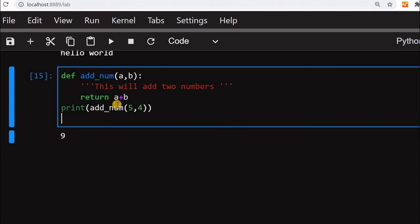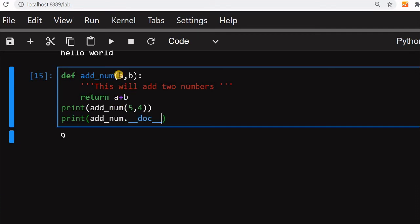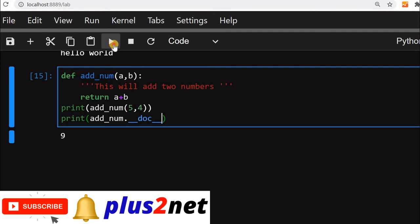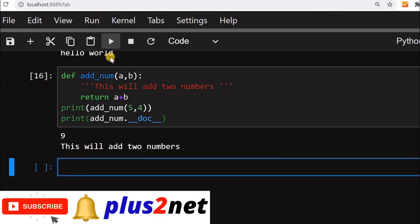Now whatever we have written here as comment, that also we can retrieve. We can print that, print add_num then we will say __doc__. This doc is known as doc string. Let us run this and see, you can see this will add two numbers.